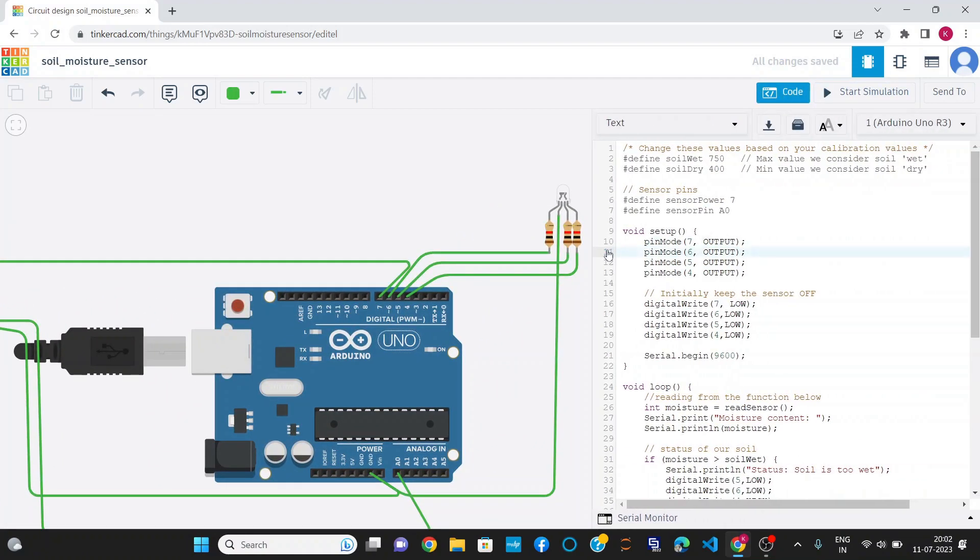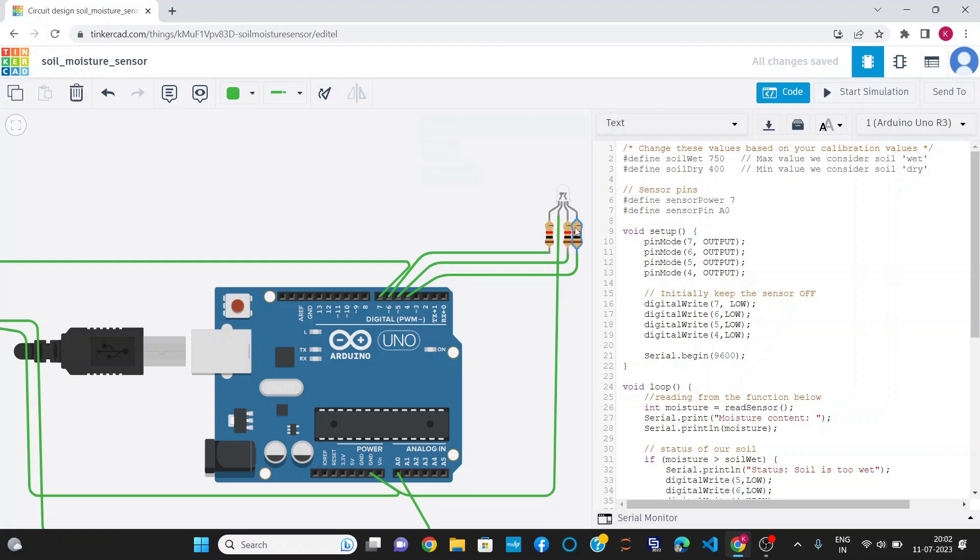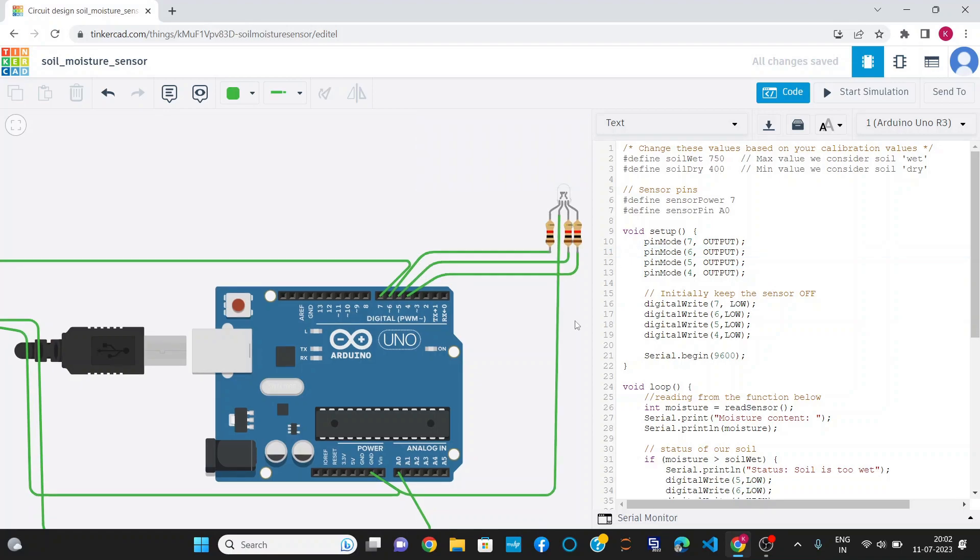I have defined three conditions. When the soil moisture is wet, the LED will glow green. When moisture is perfect, it will glow blue. When moisture is less or the soil is dry, it will glow red.